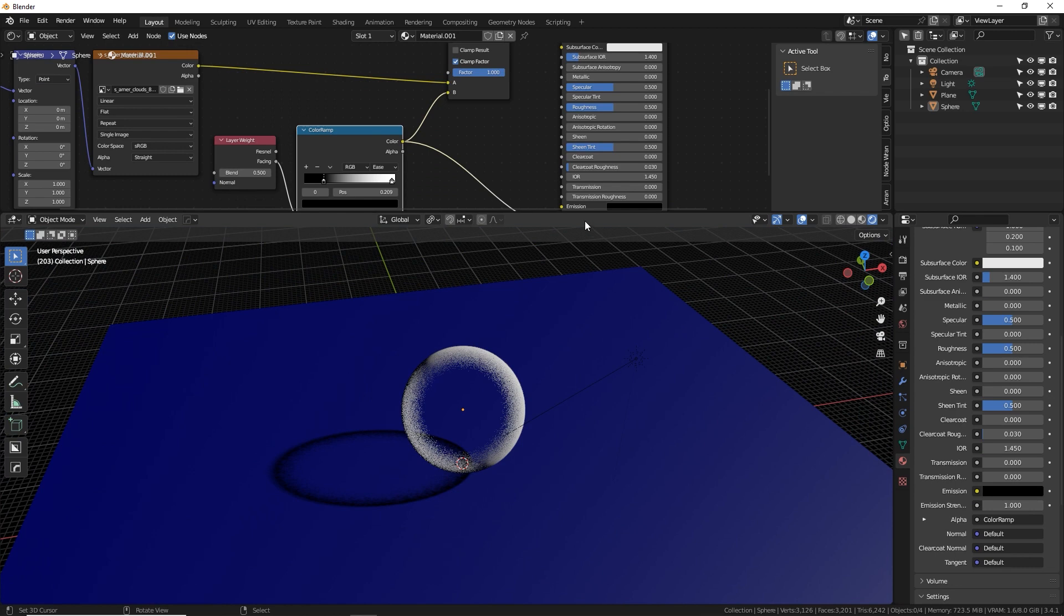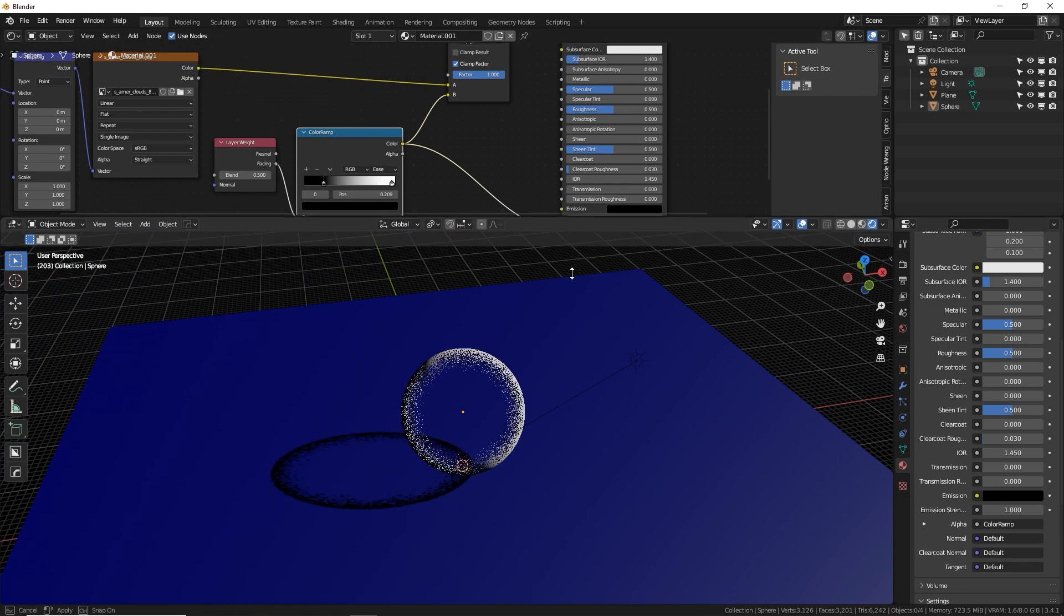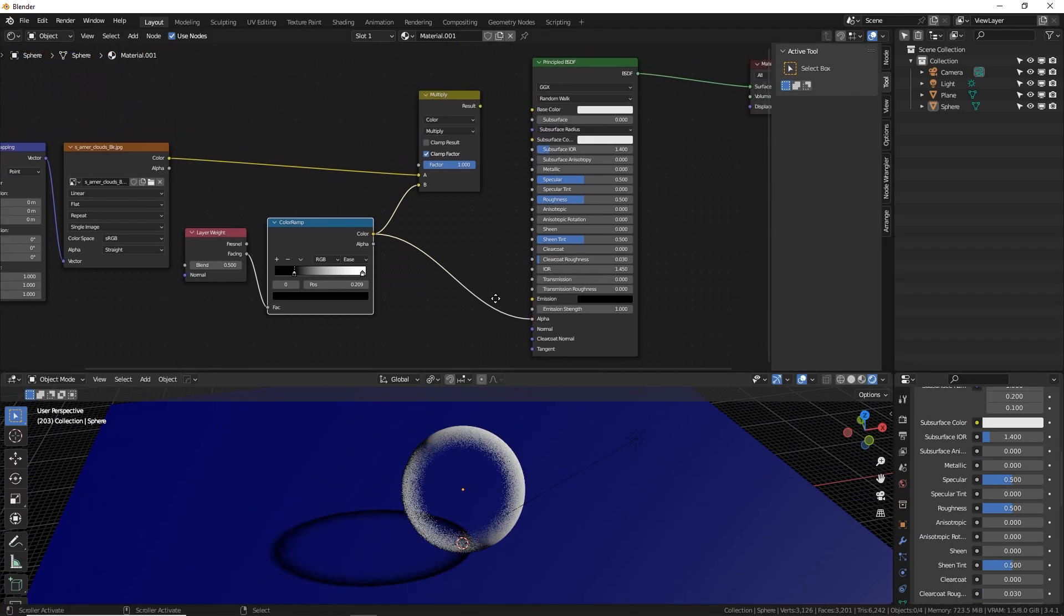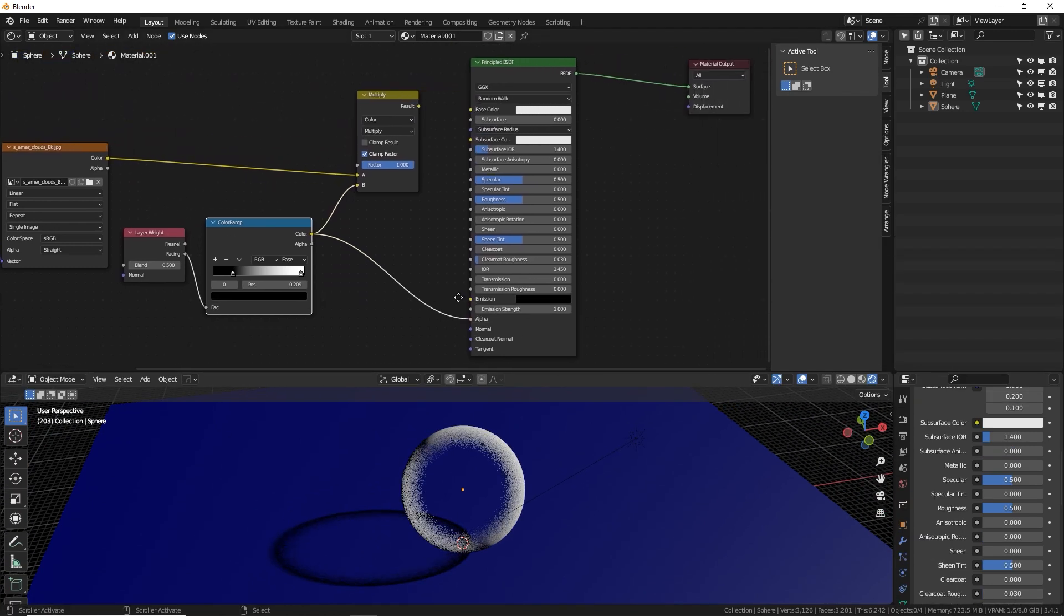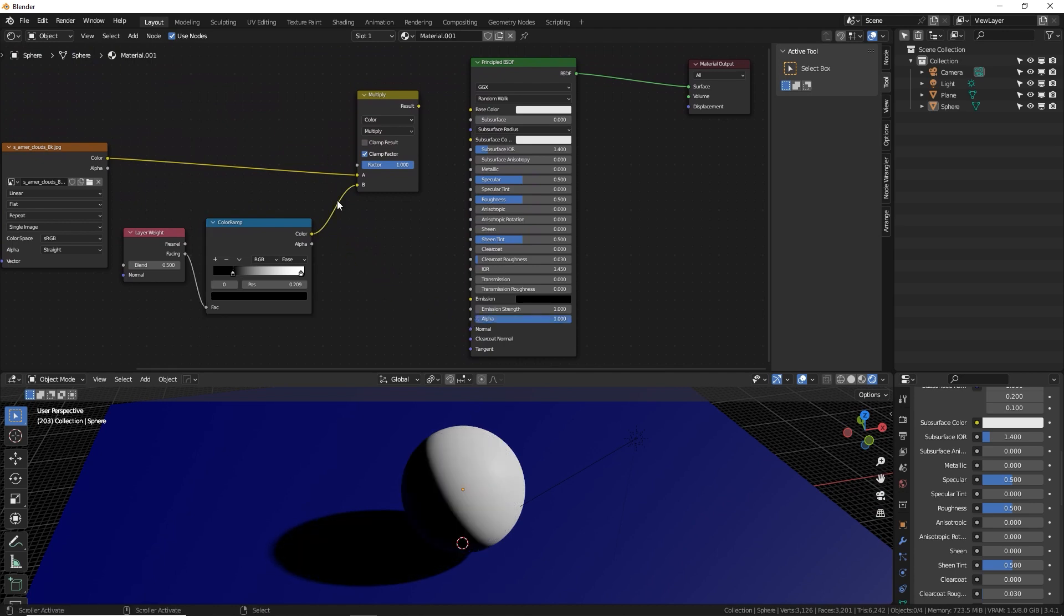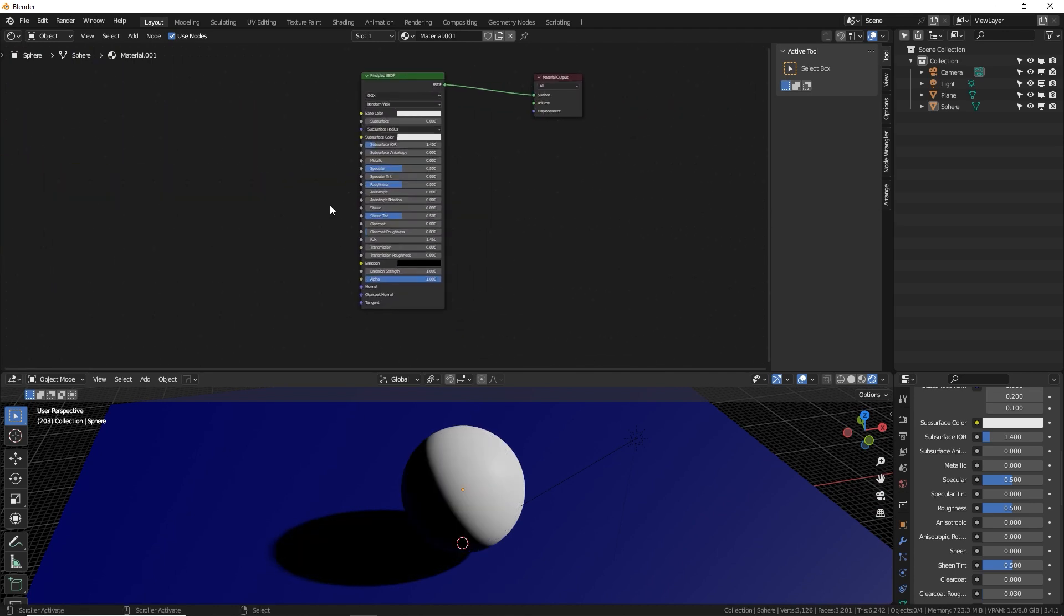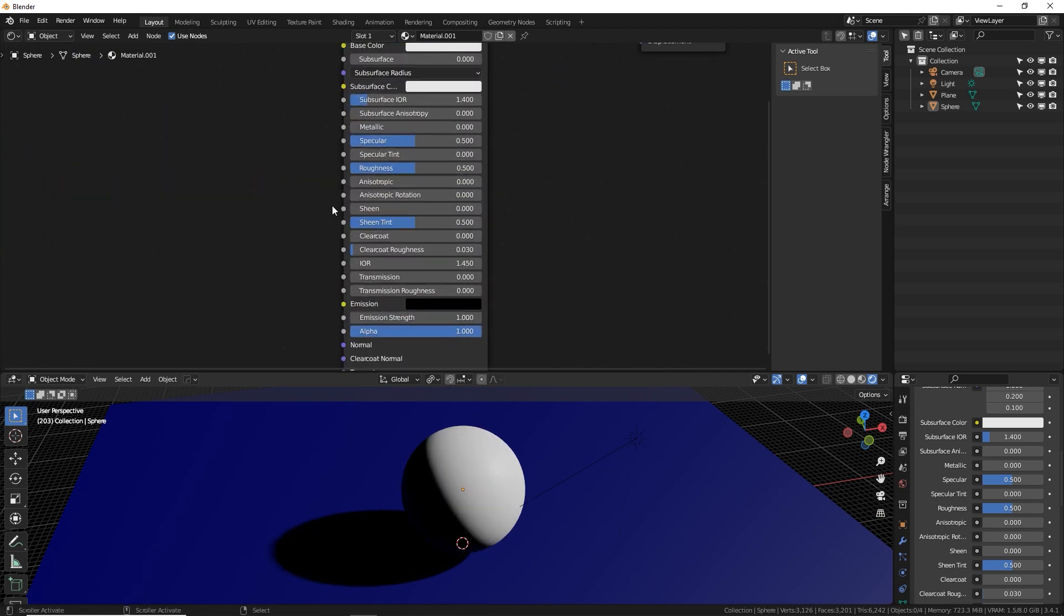Okay. One more thing is let's talk about glass because glass is transparent and I'm sure people want to know how to make good glass. It's super easy. Let's get rid of all this crazy stuff.